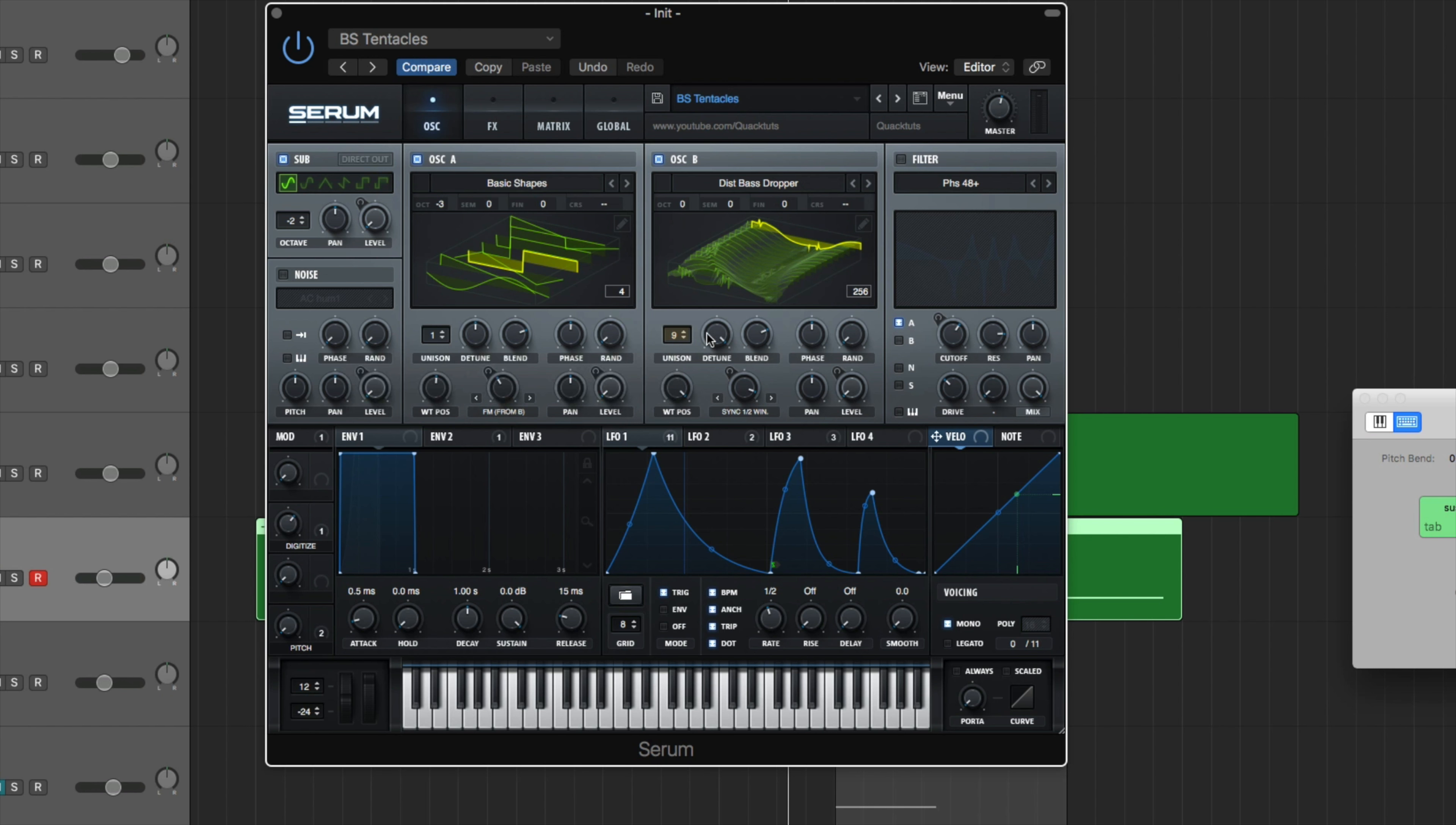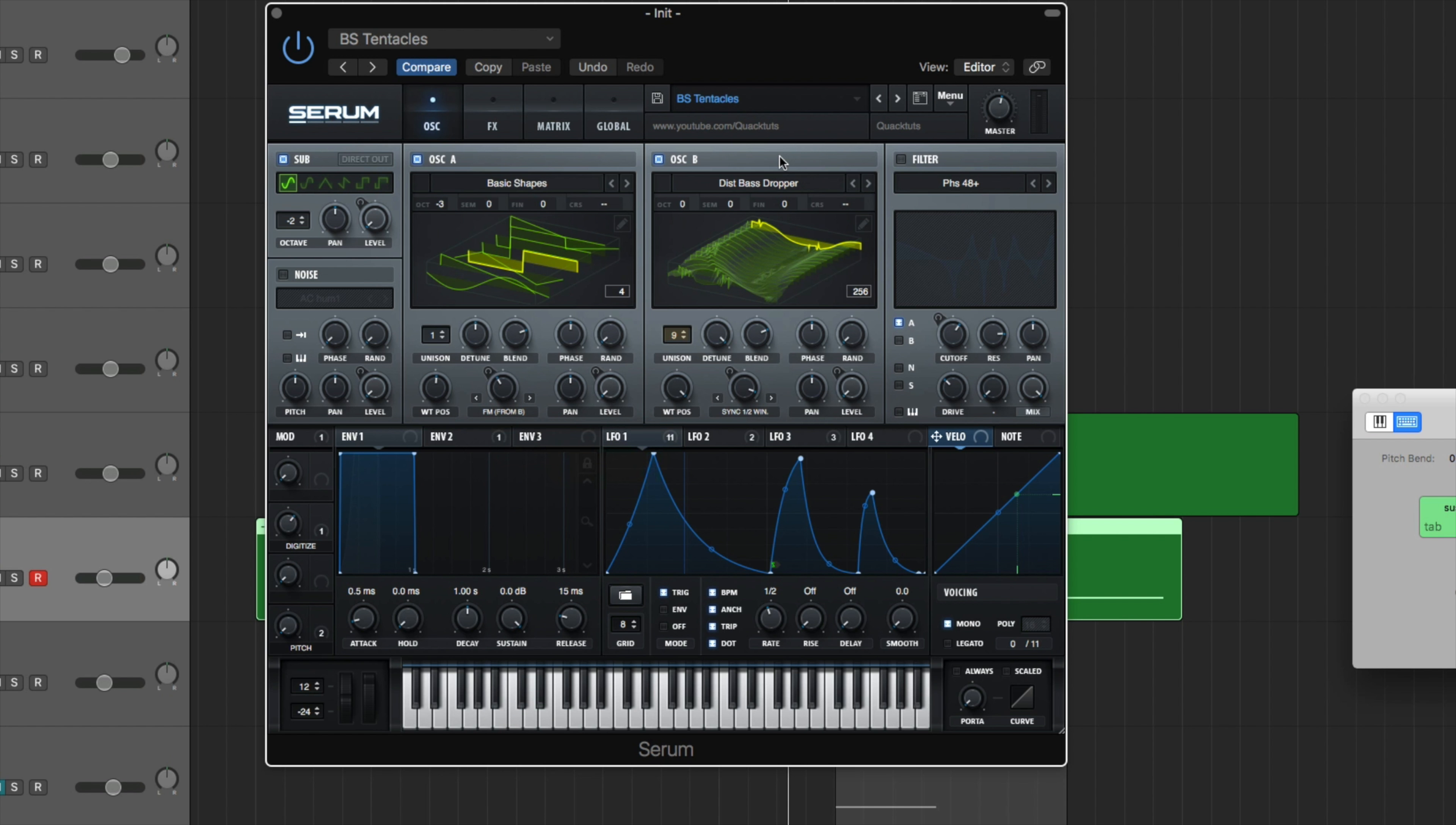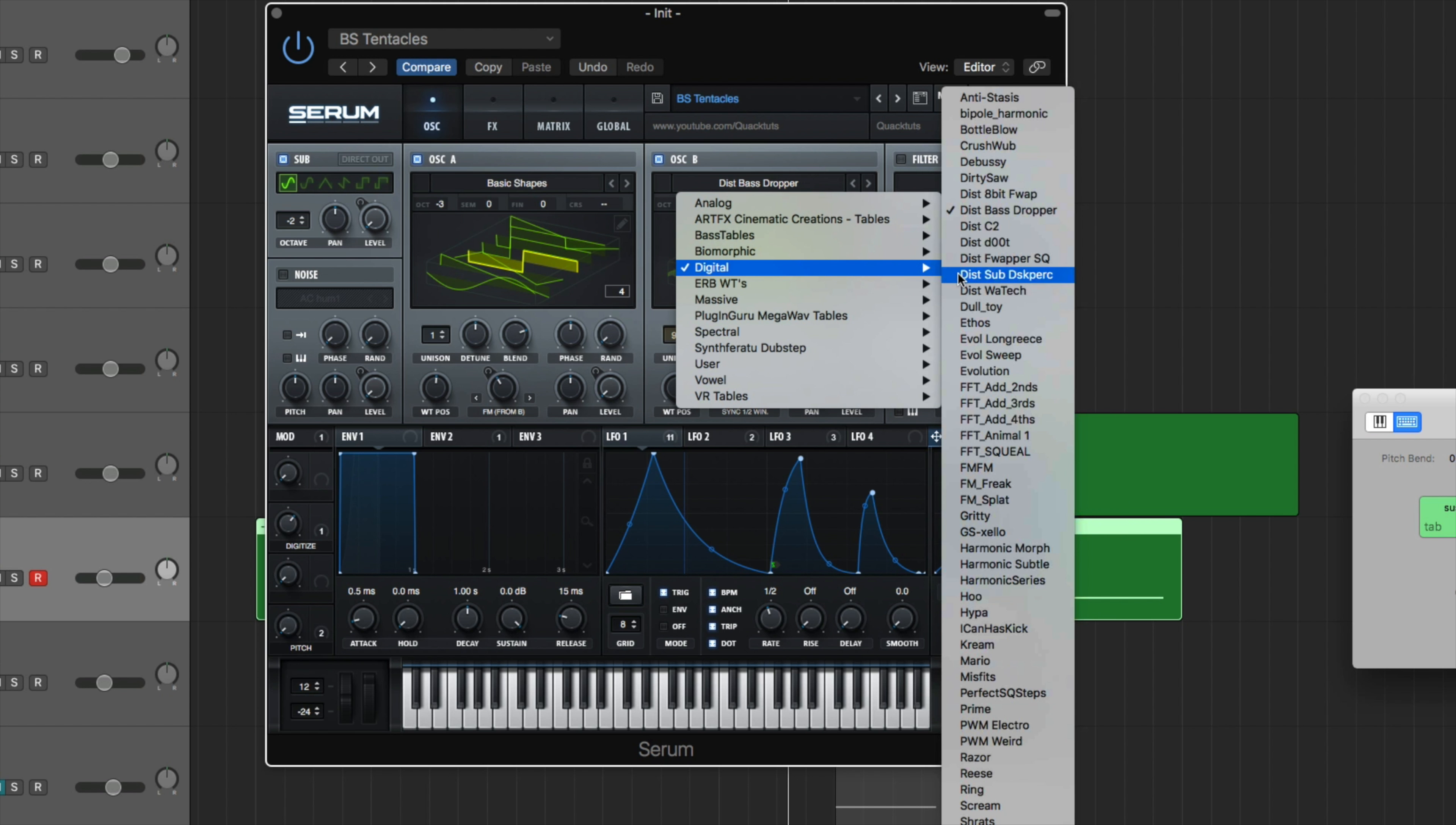Let's just jump right into this. Oscillator A, like I said, it's basic shapes and it's a square wave. Bring the octave down three. Top part, you don't have to worry about. And like I said, we're using FM from B. So you're going to bring that to about 39%. Level is all the way down because that's going to be modulated.